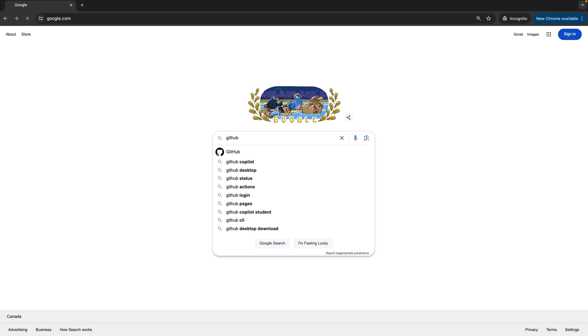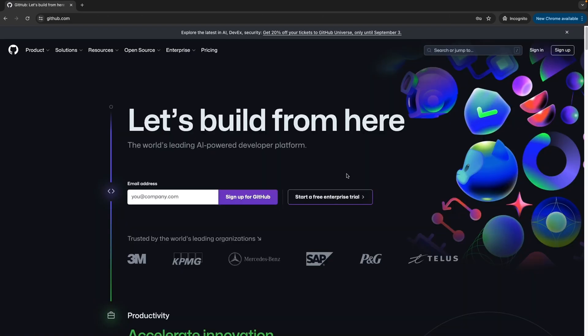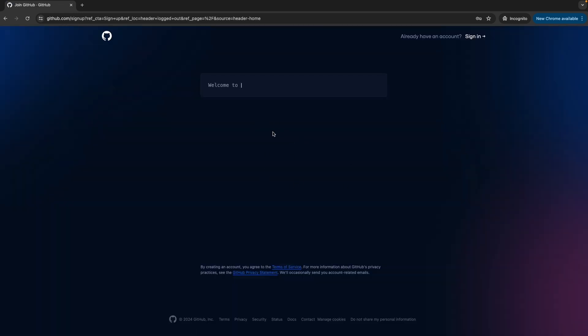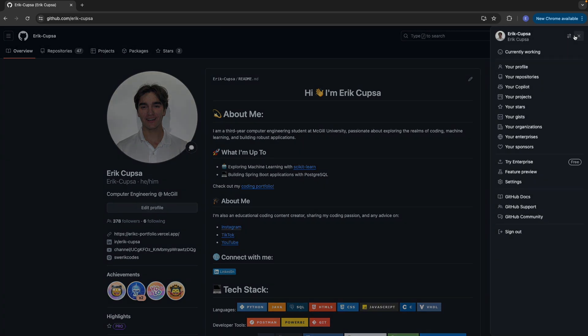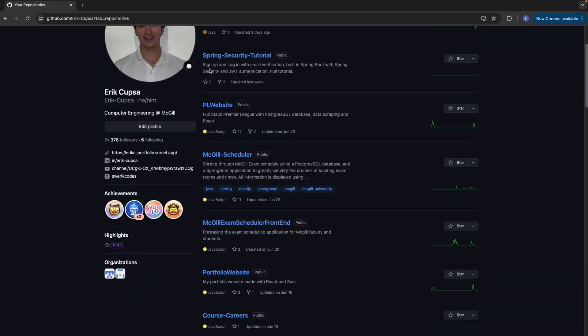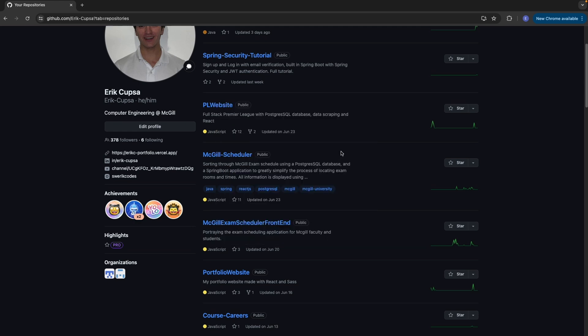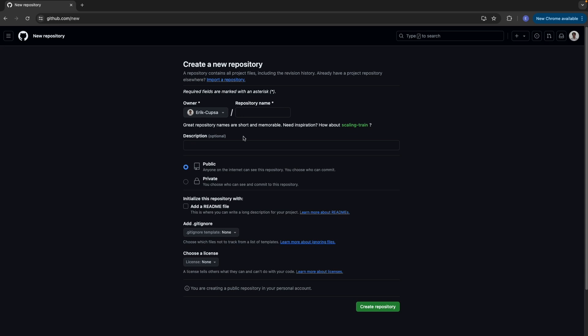Start by opening a browser on your computer and then head to github.com. If you don't already have an account, you could go ahead and sign up here. Otherwise, just log in. Once inside, click on your icon here at the top right, and then on your repositories. A repository is like a folder, and this is where we're going to upload all of our front-end code like your HTML and CSS files.